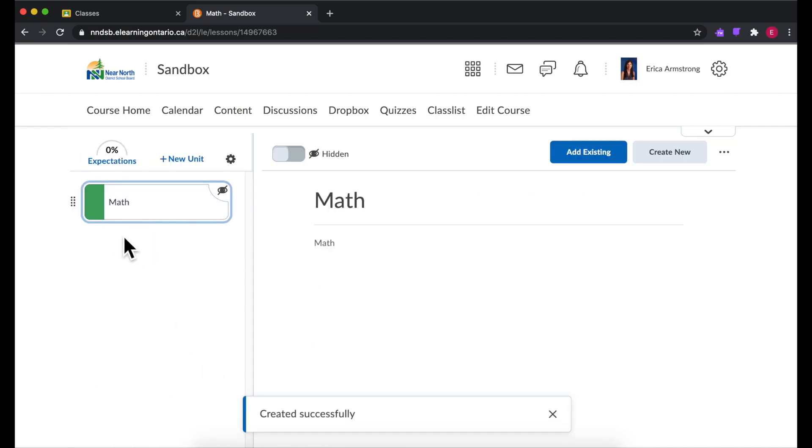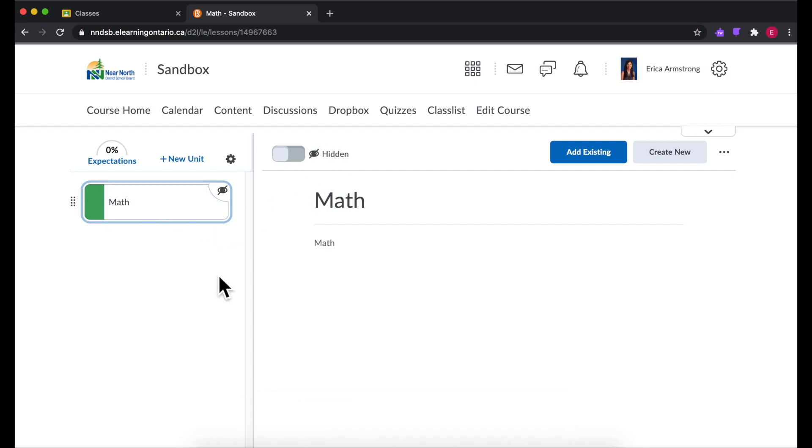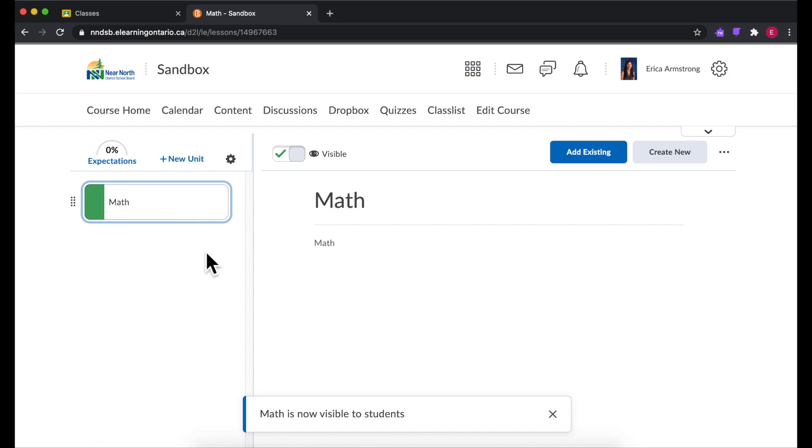When you first add something by default it is hidden from students. That's great because it lets you work on it and draft through it until it's absolutely ready. Then when you're ready for it to go live you just hit the little switch and now your students will be able to see it.